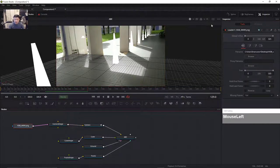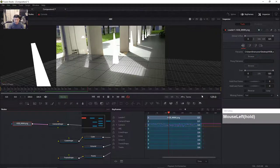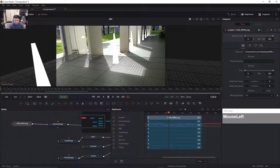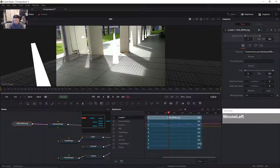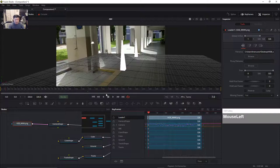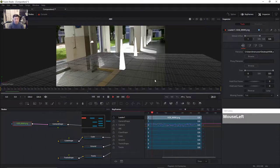Go over and turn on Keyframes, make sure you select your image sequence. Turn on Keyframes and click and drag the image sequence forward one frame — drag until you see 326. Then if I play back I should get a perfect match.